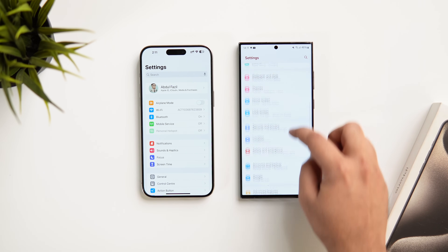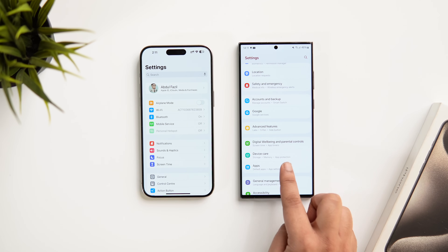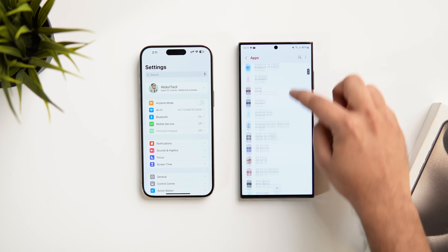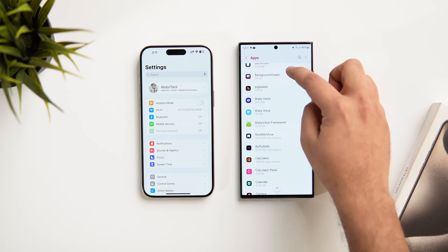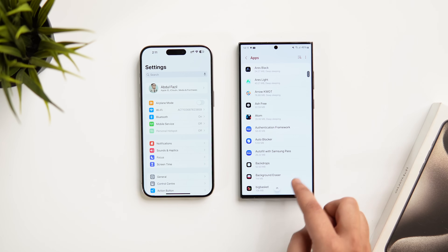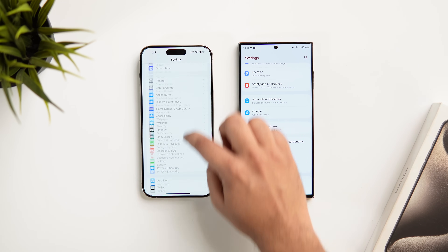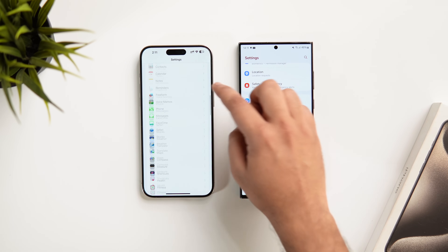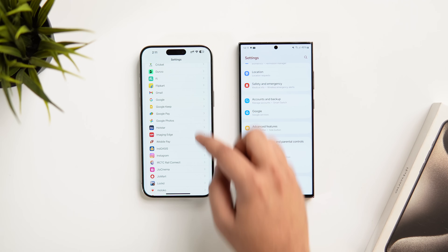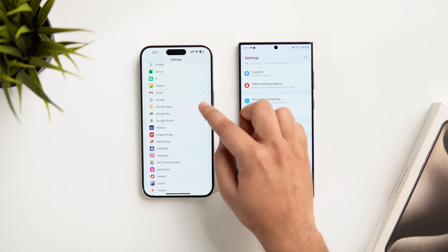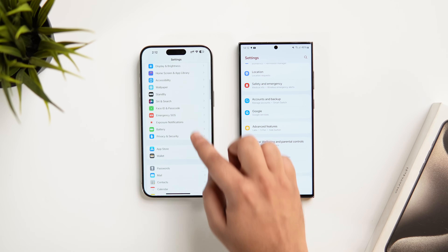In the settings page, One UI 6 looks much cleaner and has a separate app section showing all installed applications in one place. In iOS 17, all applications appear as you keep scrolling without a dedicated section, which makes it look more cluttered.